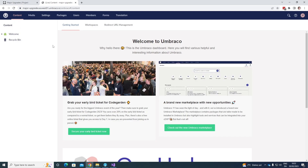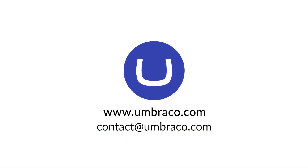So in this video, you've seen how you can upgrade your Umbraco Cloud project to the latest major version of the Umbraco CMS and its associated packages. Thank you so much for watching this video. My name is Jonathan and I'll see you in the next one.